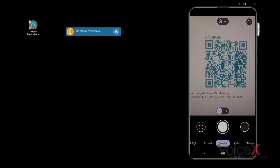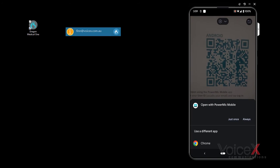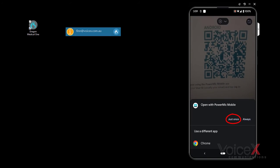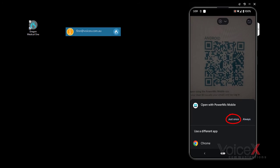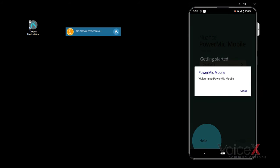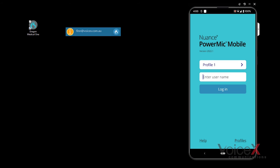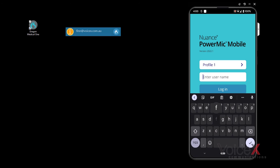Click this prompt to be brought to the Power Mic Mobile login page. Here, you should enter your user ID and press login.